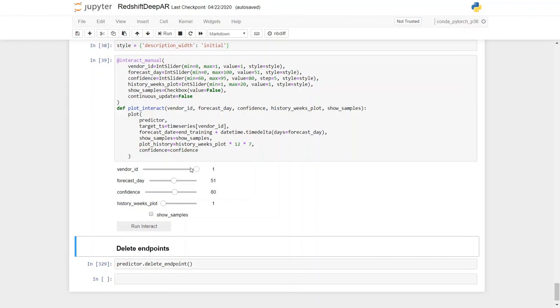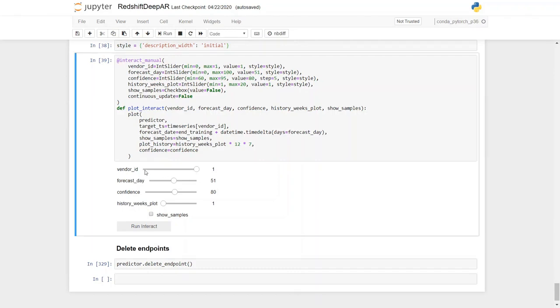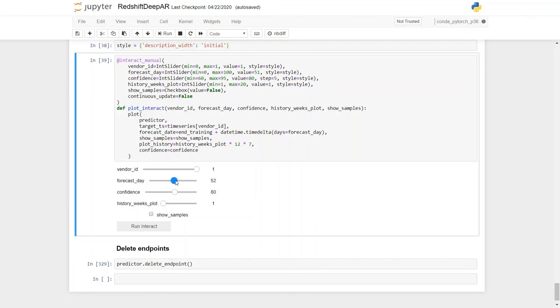So we have four different parameters or variables that we can adjust in order to run predictions. We have the vendor ID. We have just two vendors, vendor ID 0 and vendor ID 1. The forecast days, by default, we have chosen 51 days, but you can go up to 100 days and as minimum as 0 days. So we're going to keep it 51 days by default. This forecast day is the number of days from the day we stopped our training data, which is April 1, 2019. And the confidence interval, this is going to tell how accurate our model is going to be. You can also select the number of confidence intervals by selecting the slider.